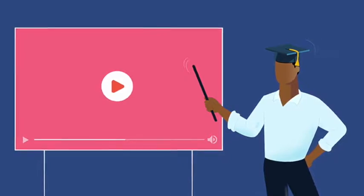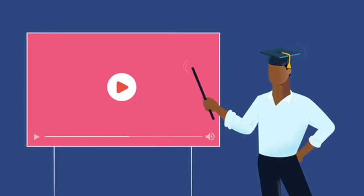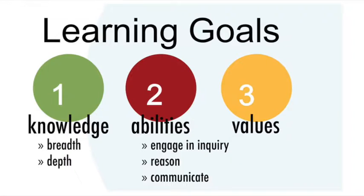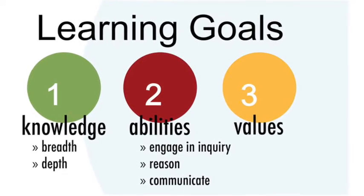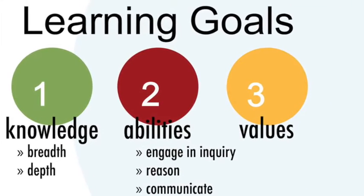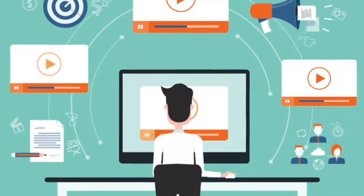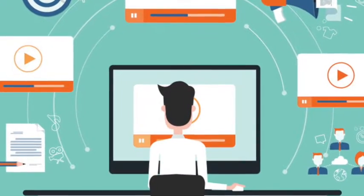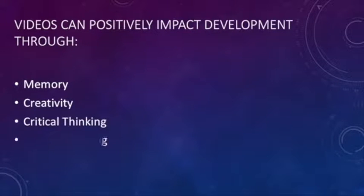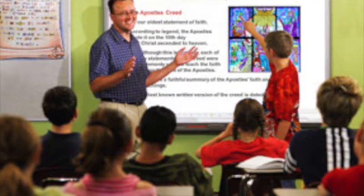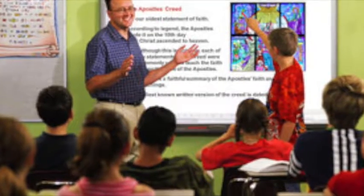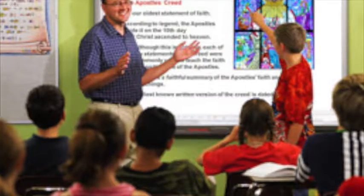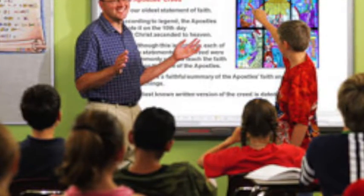As a teacher I can also find videos that enhance content instruction. By doing this I can target learning goals and this can also be a way of offering differentiated learning experiences. There is evidence that some kinds of videos can positively impact development through memory, creativity, critical thinking, and problem-solving. For this reason a visual representation or multimedia element goes a long way to make relevant connections and resonate with visual and audio learners.